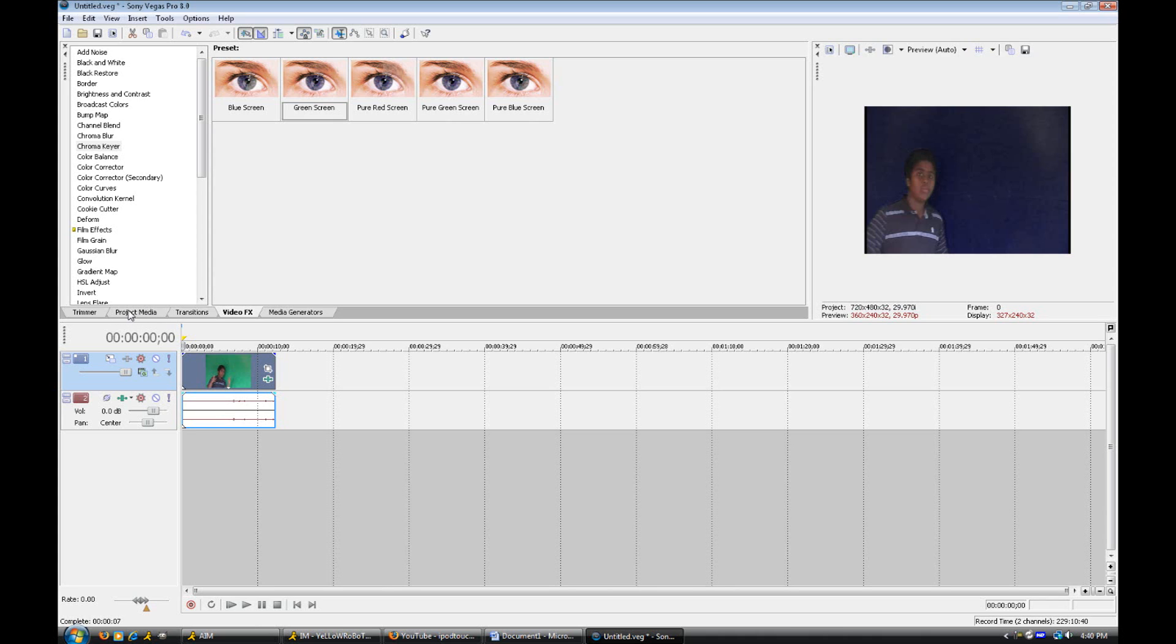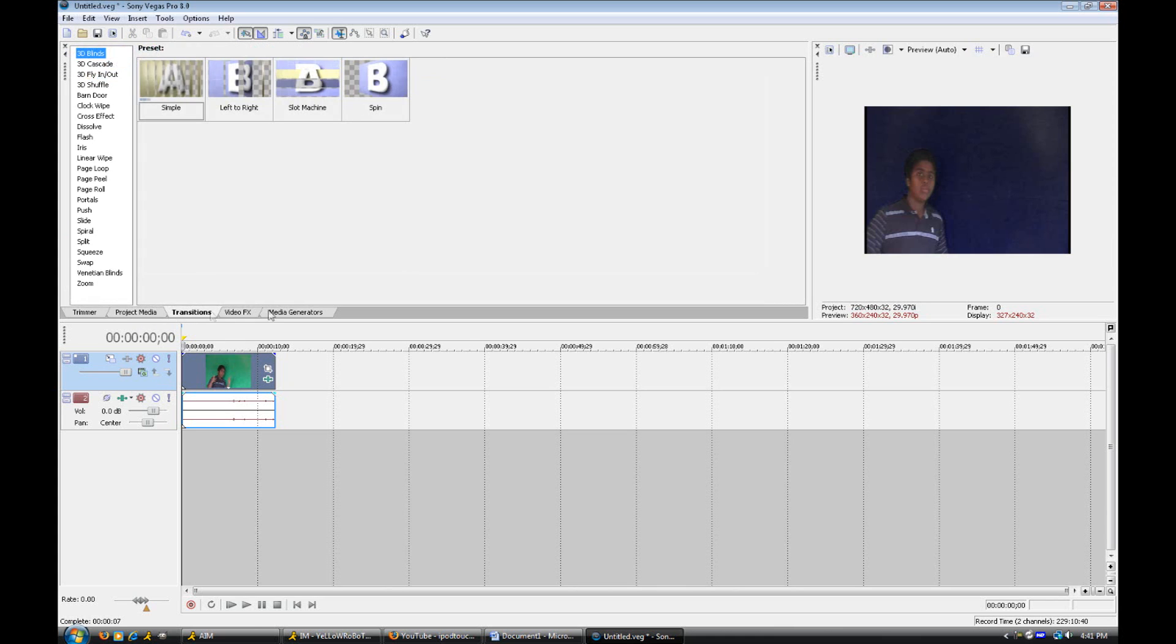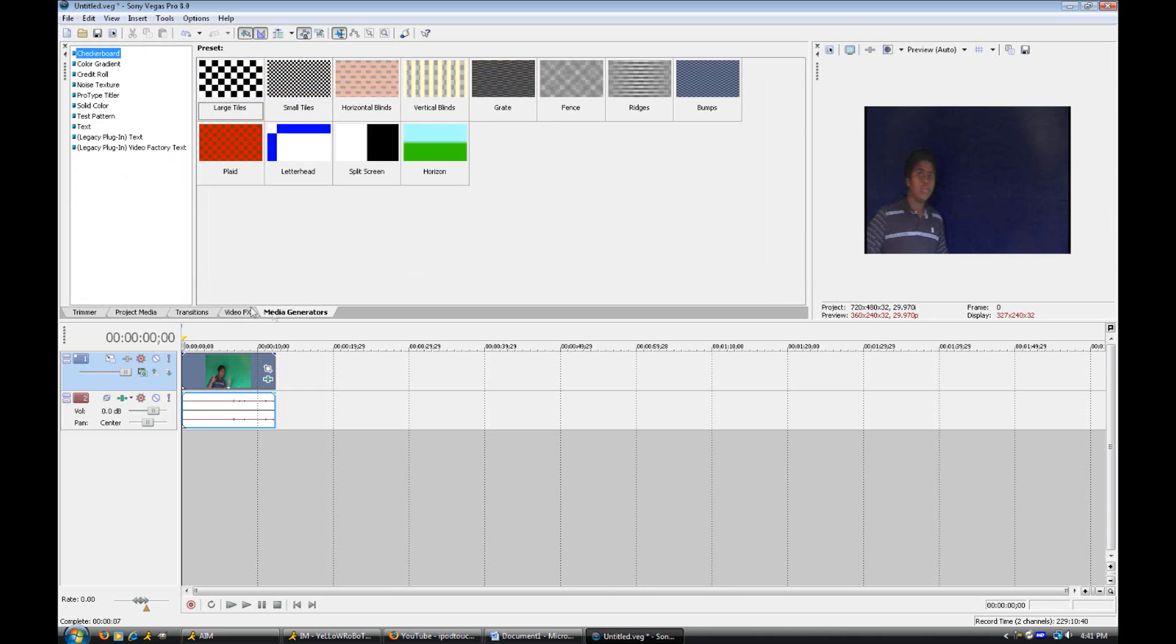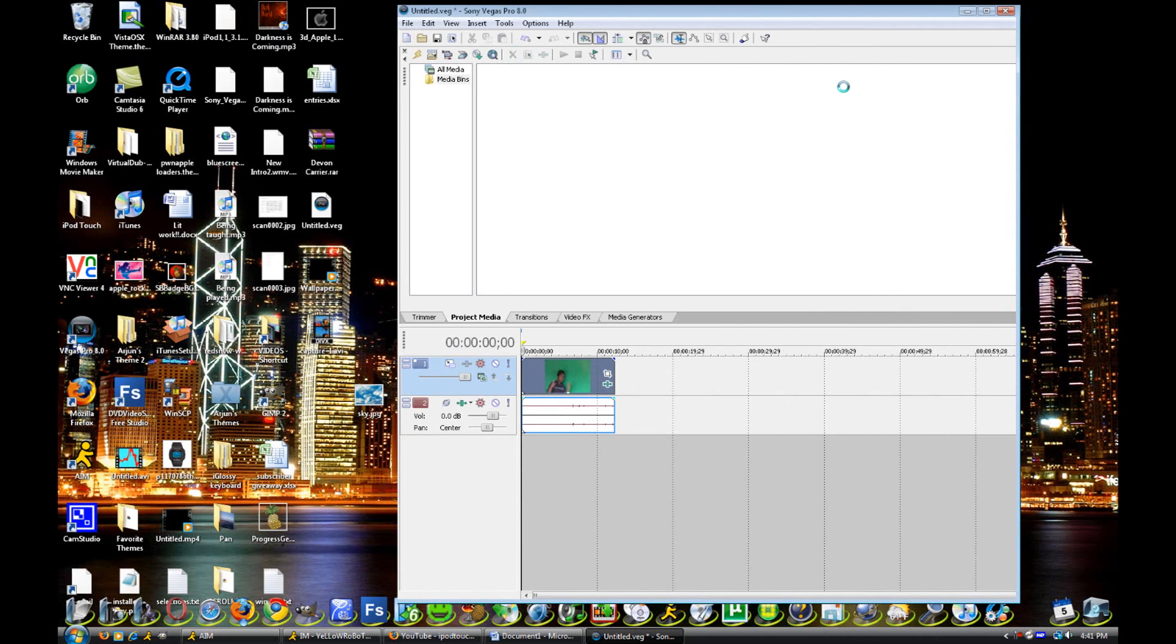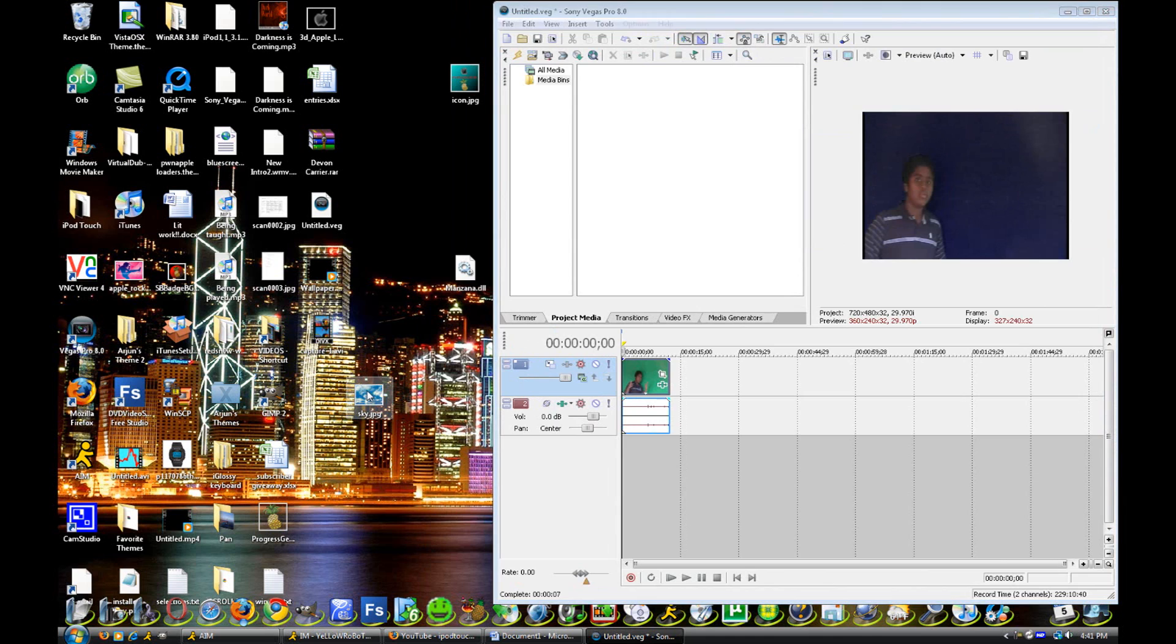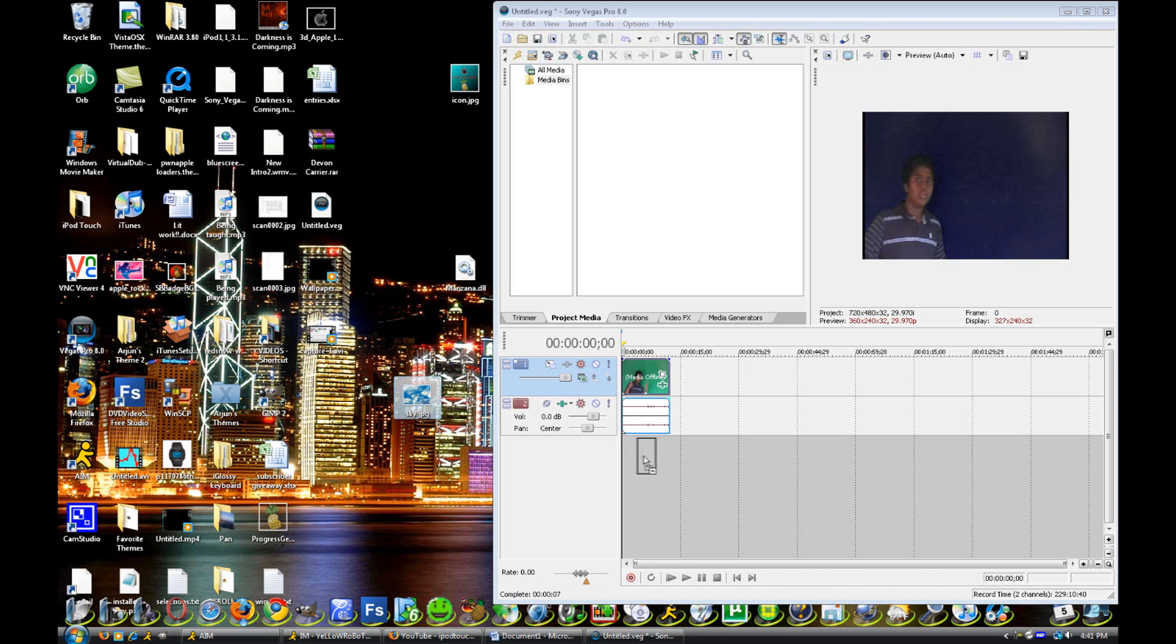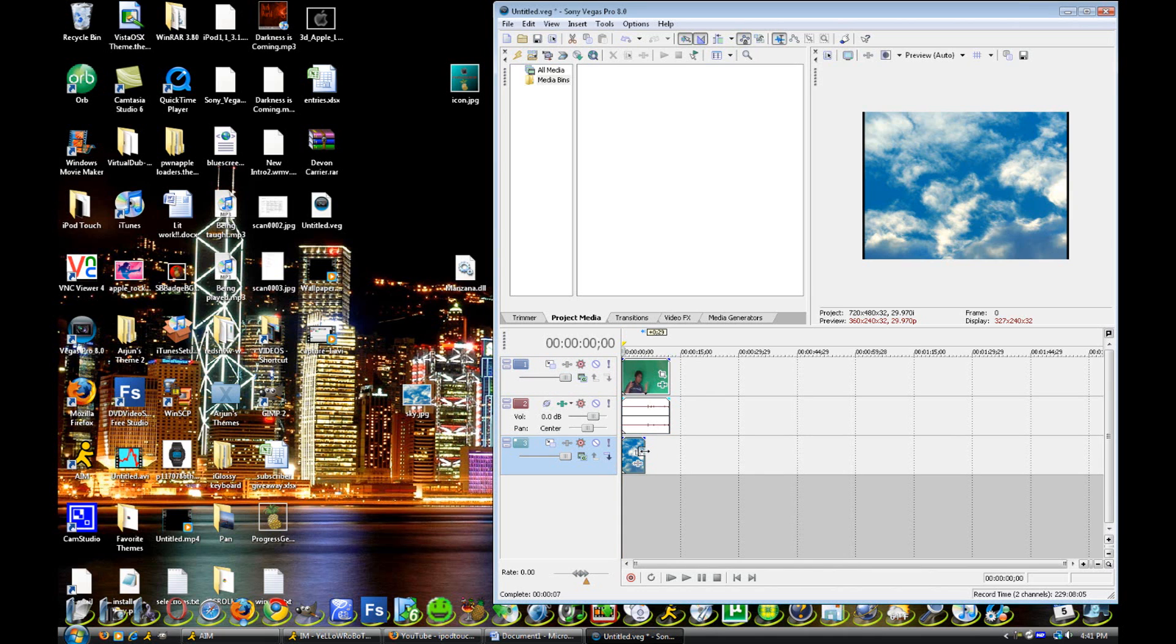I'm going to do a picture right now. So I'm just going to go into project media. I'm going to make this a little bit smaller and now we can drag and drop the picture that I got for it. It's a sky picture and all we want to do is drag and drop it underneath where our green screen footage is. So underneath, not on top or not over, underneath.